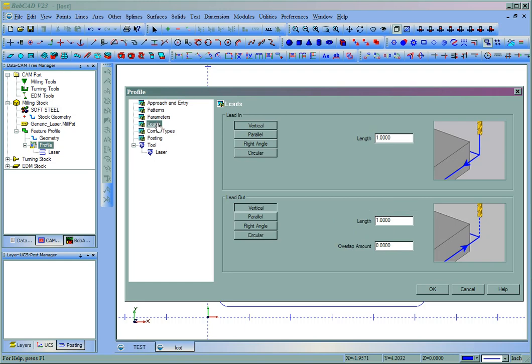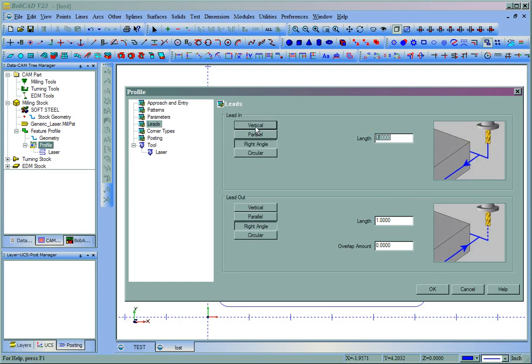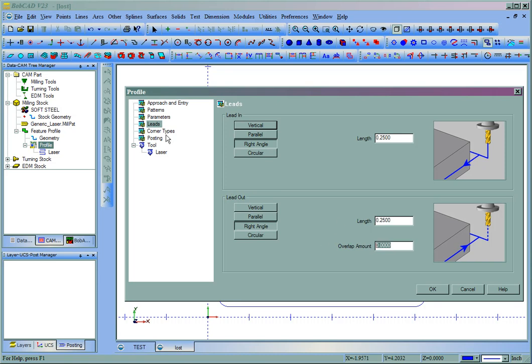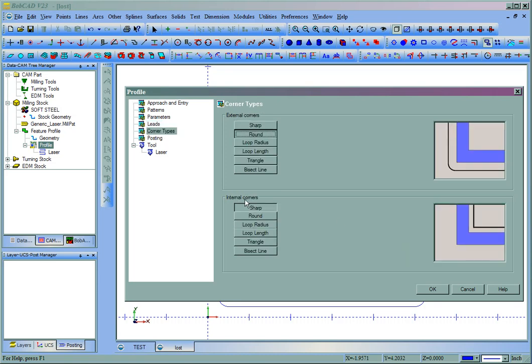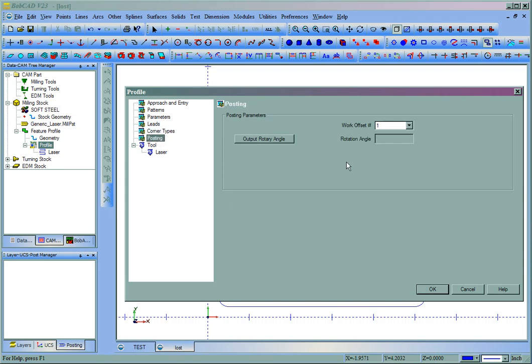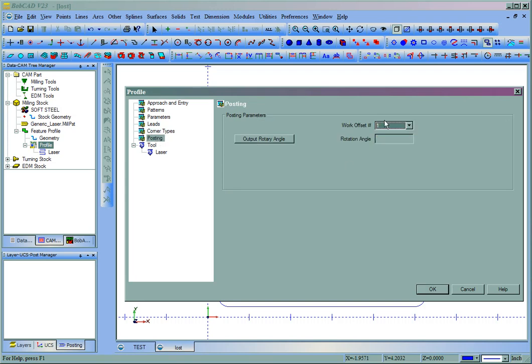We'll come to our leads and we'll go ahead and set a small right angle lead. Let's say a quarter of an inch. So you'll need to set your leads as well. And any overlap if necessary. The cornering types will also take effect. As well as any work offsets that you might use on your machine.